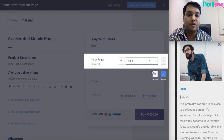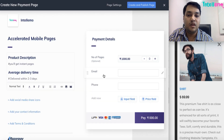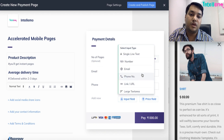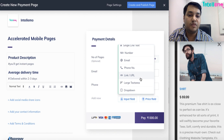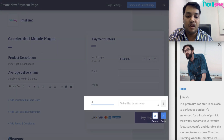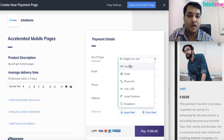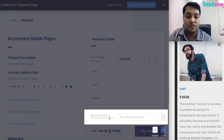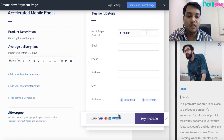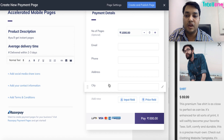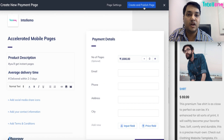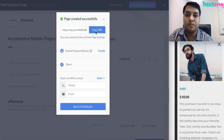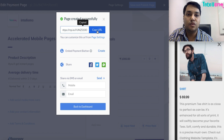Let's say I set the number of pages a user can buy and fix the price at one thousand rupees per page, and save it. We can have email, phone number, and we can even ask the user to type their address using a large text area. We can also ask them to type the city and so on. Based on this, we can create and publish the page — it is so simple. Then we get the URL.